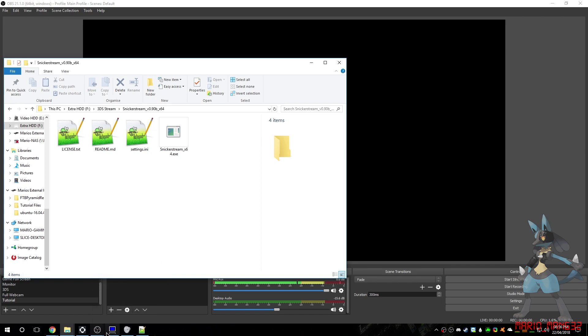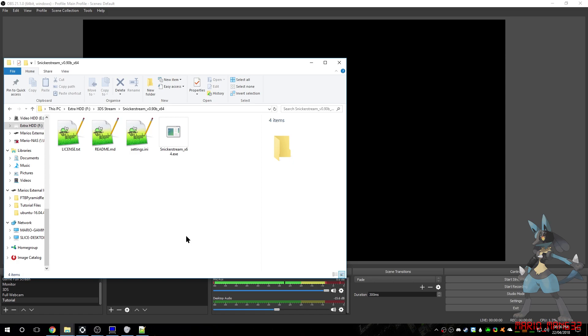You'll get better results from the newer 3DSs, like the new 3DS XL, the new 3DS, and the new 2DS. Although, it is possible with the old ones, although you may not get a very good frame rate from them.